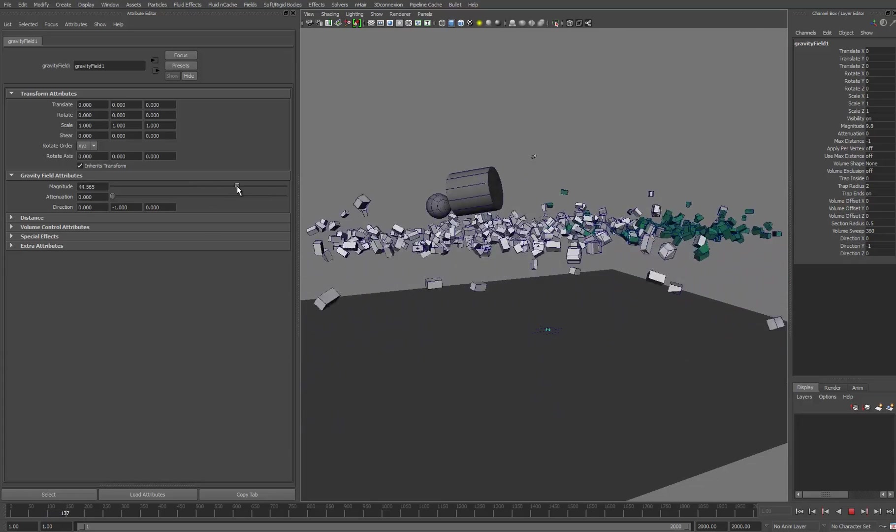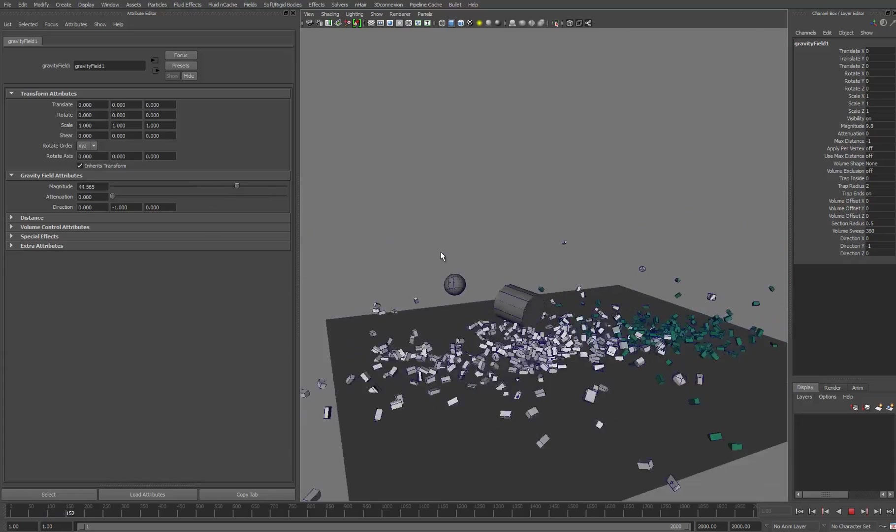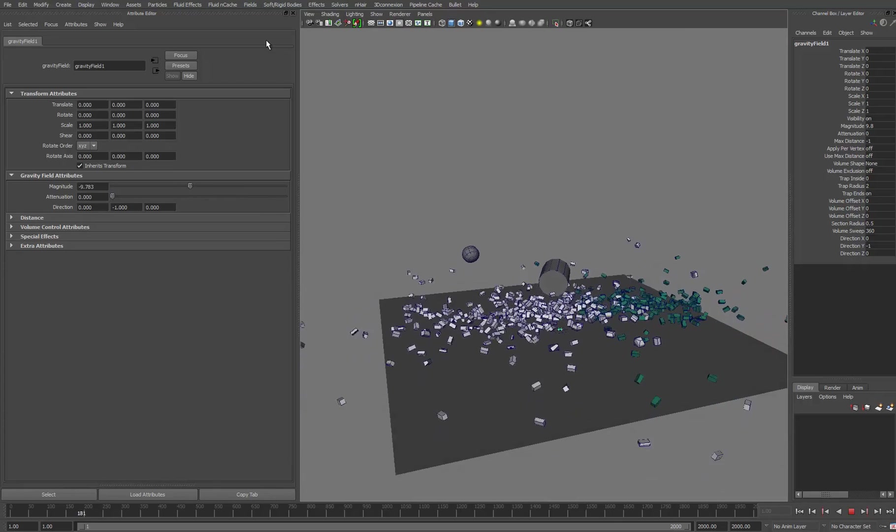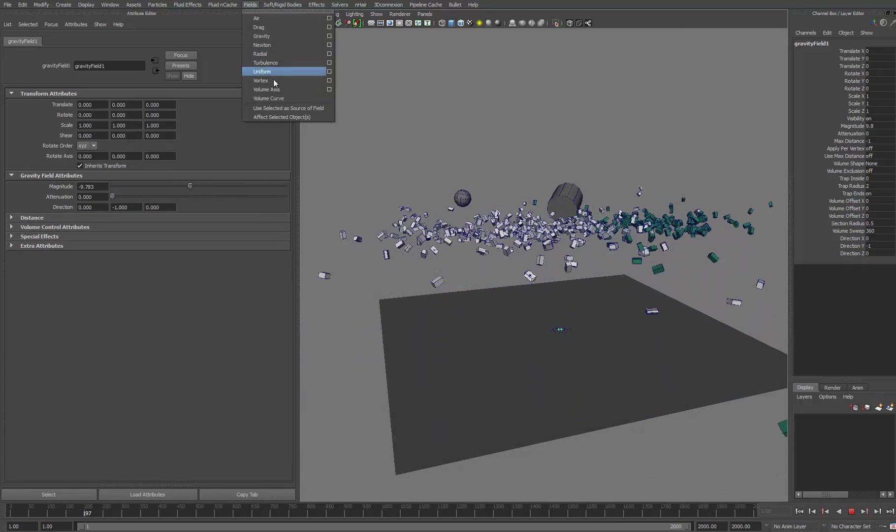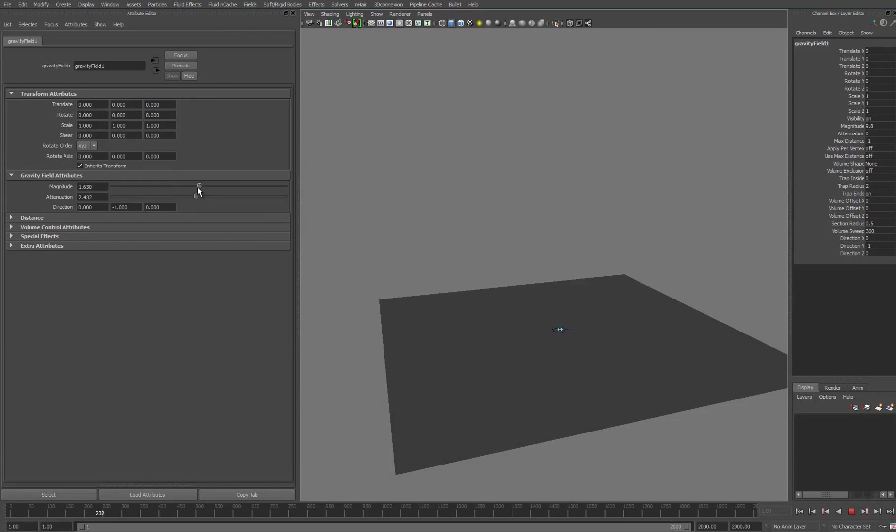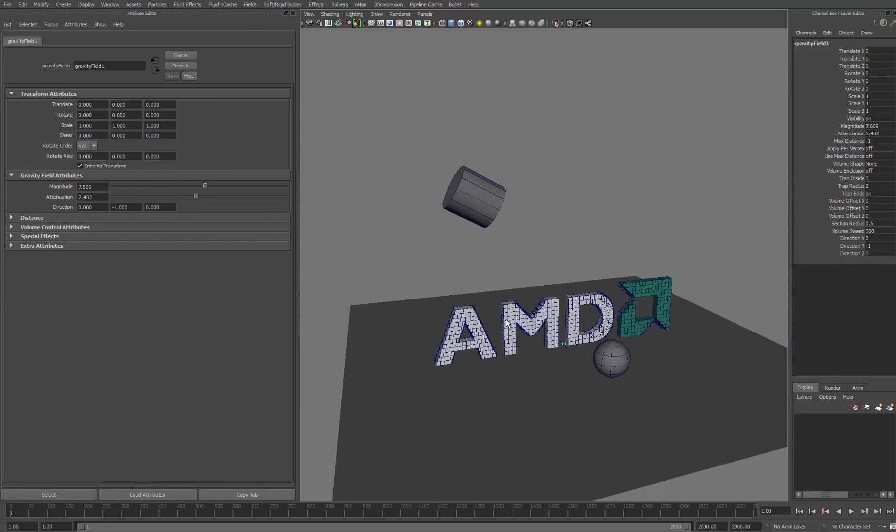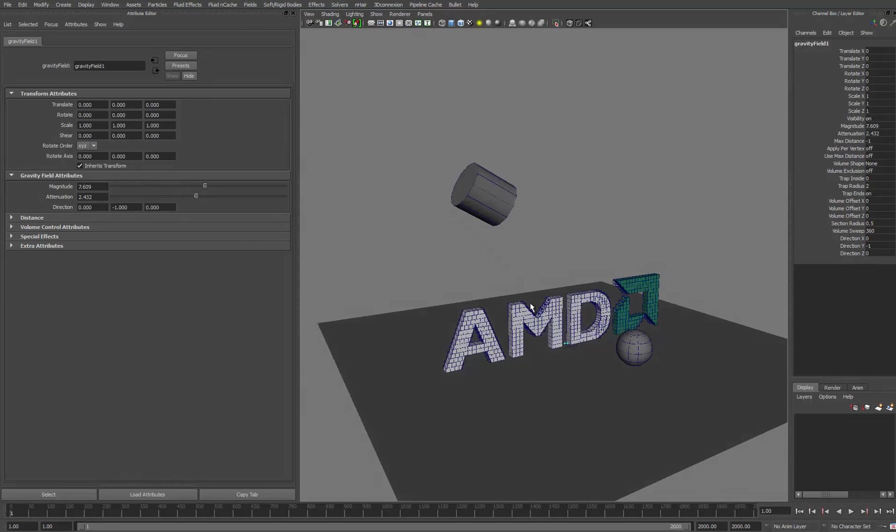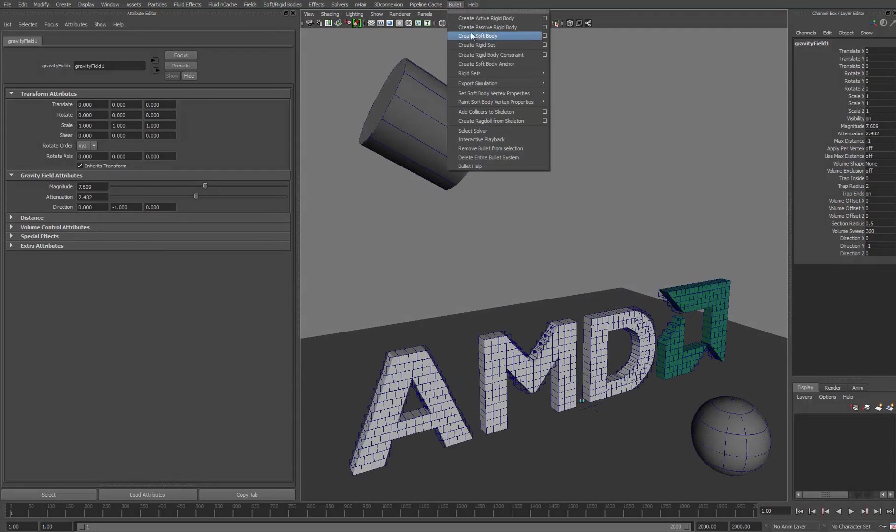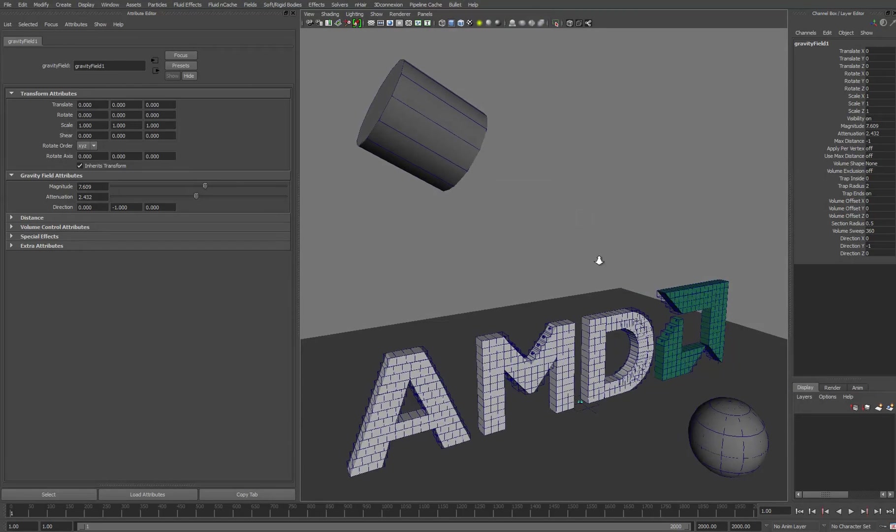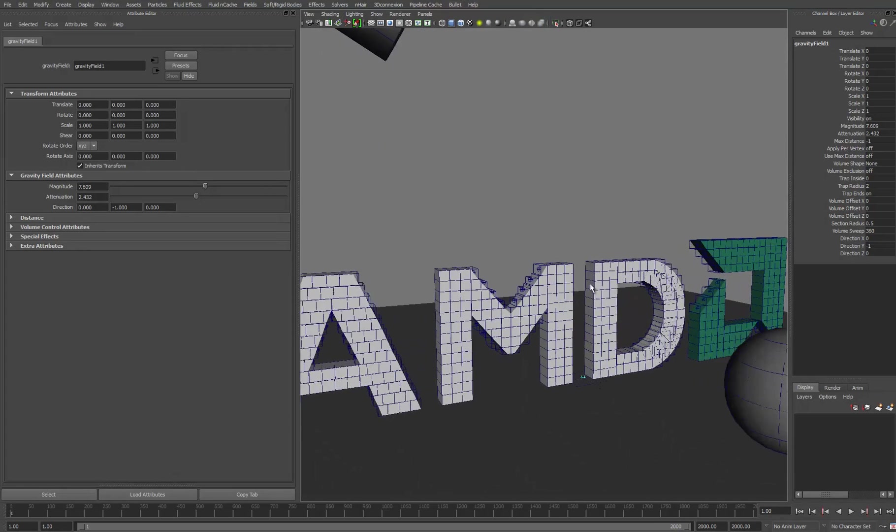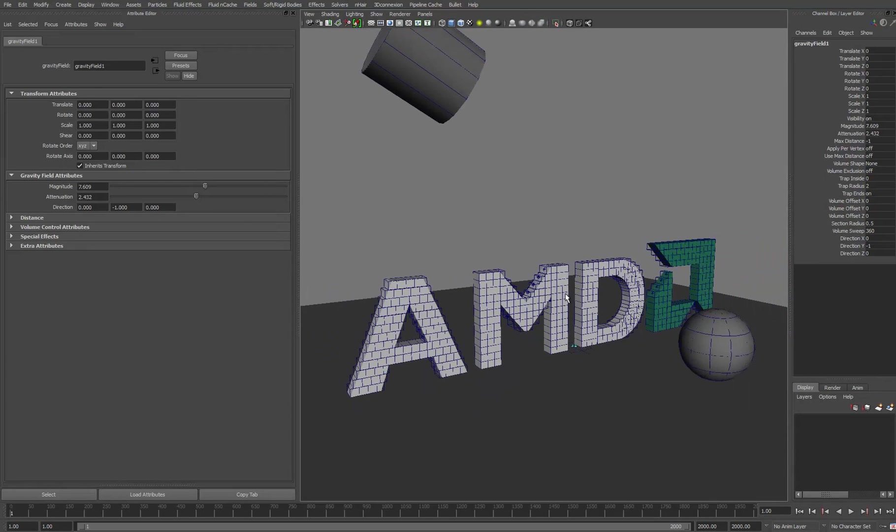So again, this is just using one field. You can add any more here. As well as that, you can also play with and introduce this to Maya's nCloth as well as using the soft body solvers that come with Bullet as well. So there's plenty to get your teeth into and really go nuts with the Bullet system in Maya 2014.